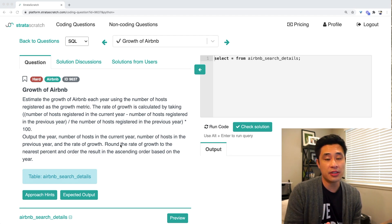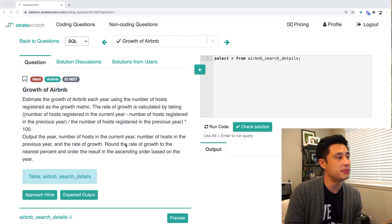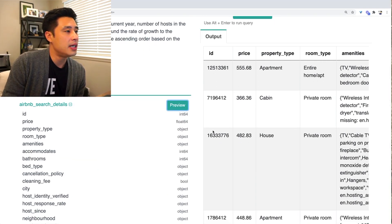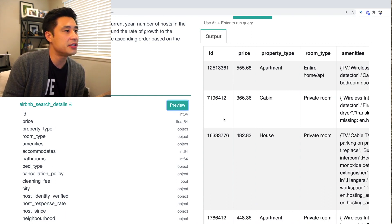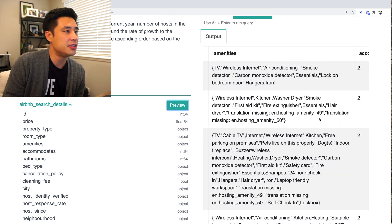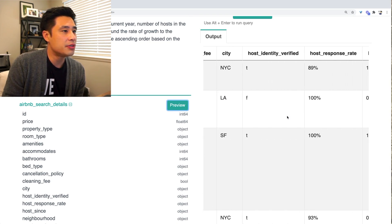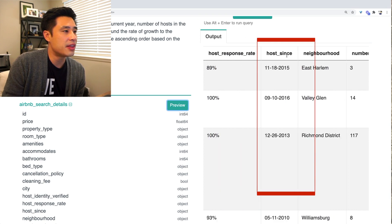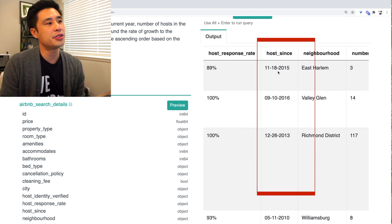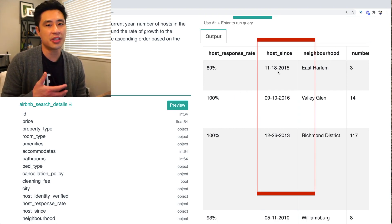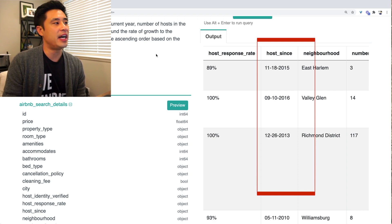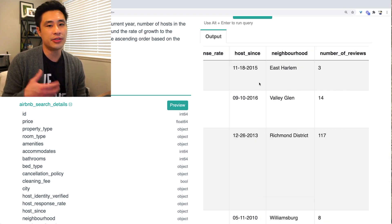So let's take a look at the underlying data to see what columns we can use to figure out the growth of Airbnb. Here's a preview of the data — this is the Airbnb search details table, essentially user logged searches. If you go all the way to the right, you'll see a column called 'host since.' This is the date on which a host registered to become a host on Airbnb, and this column alone is all we need to answer this question.